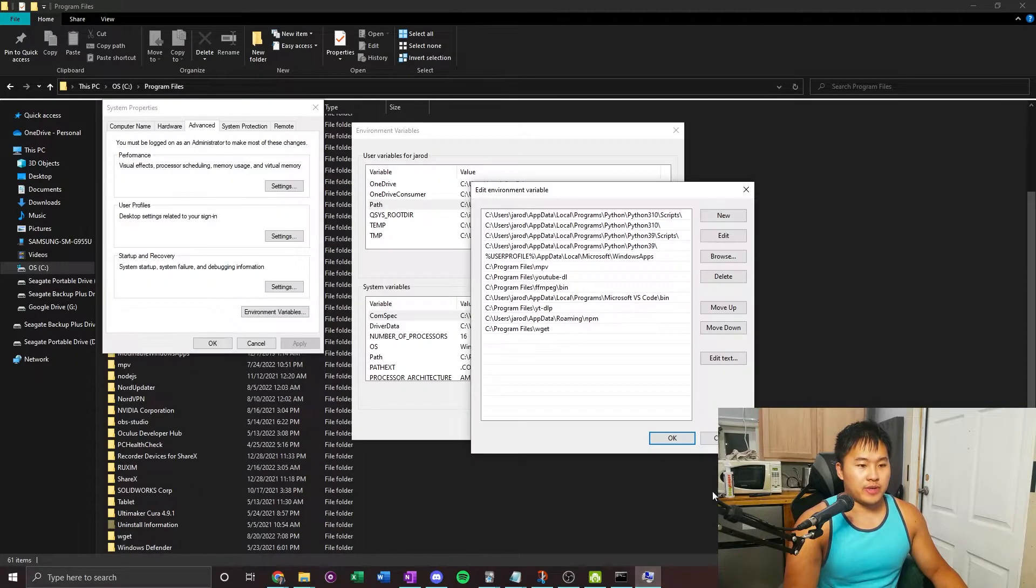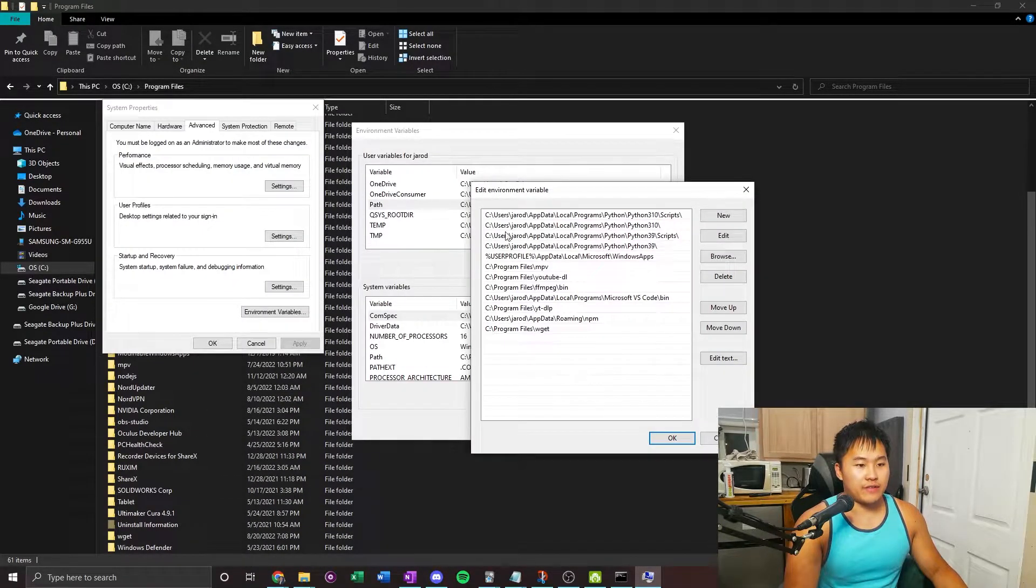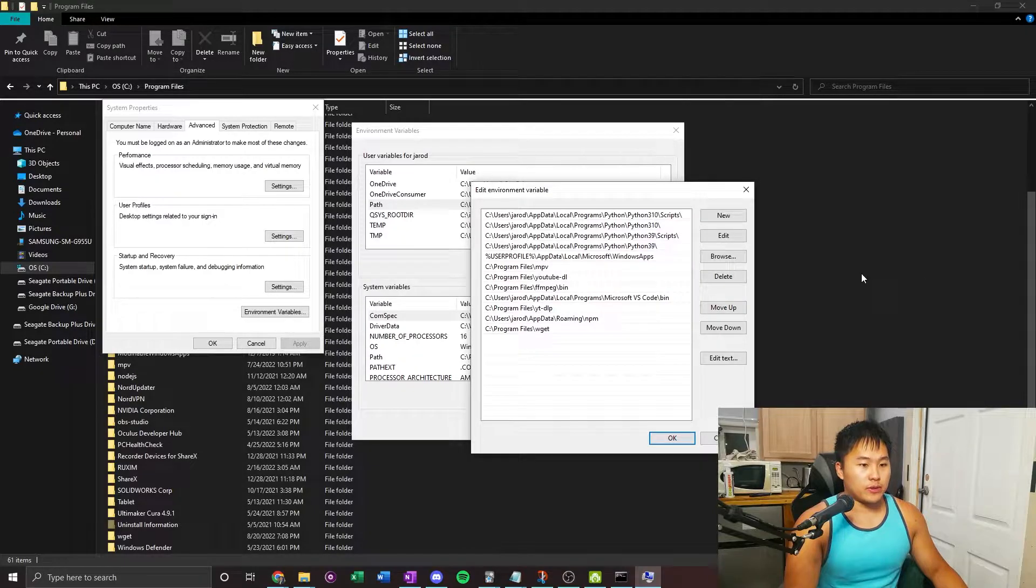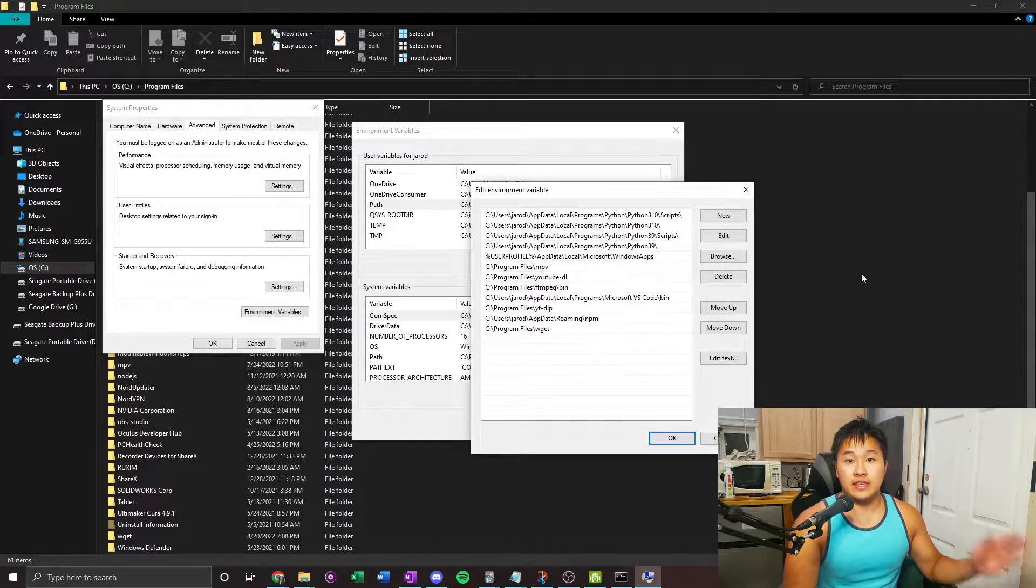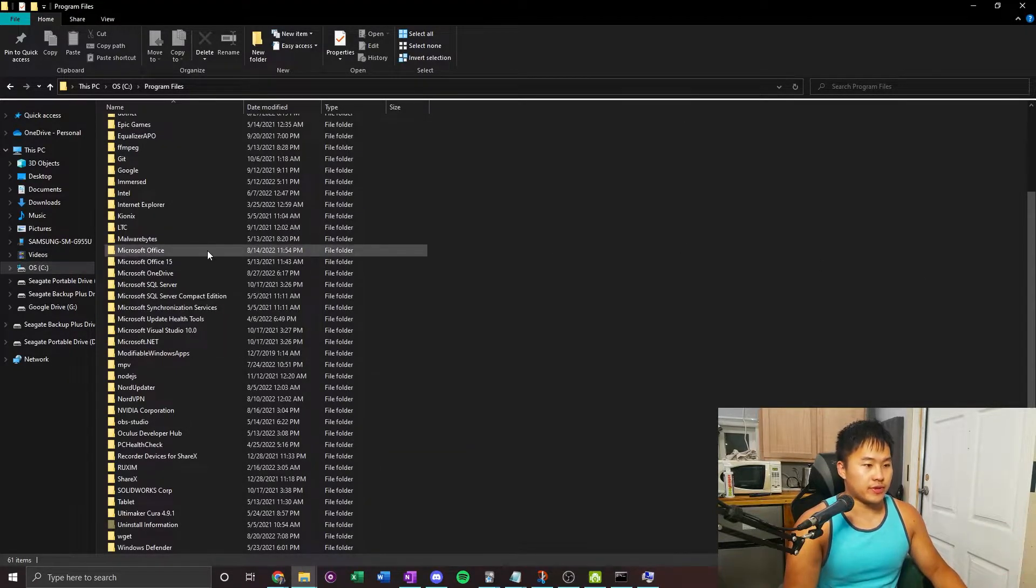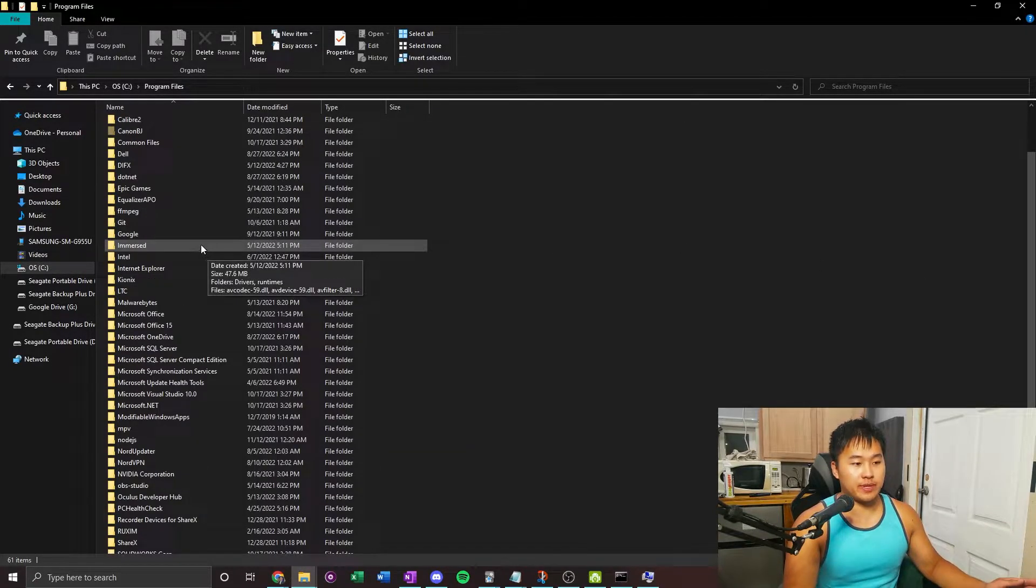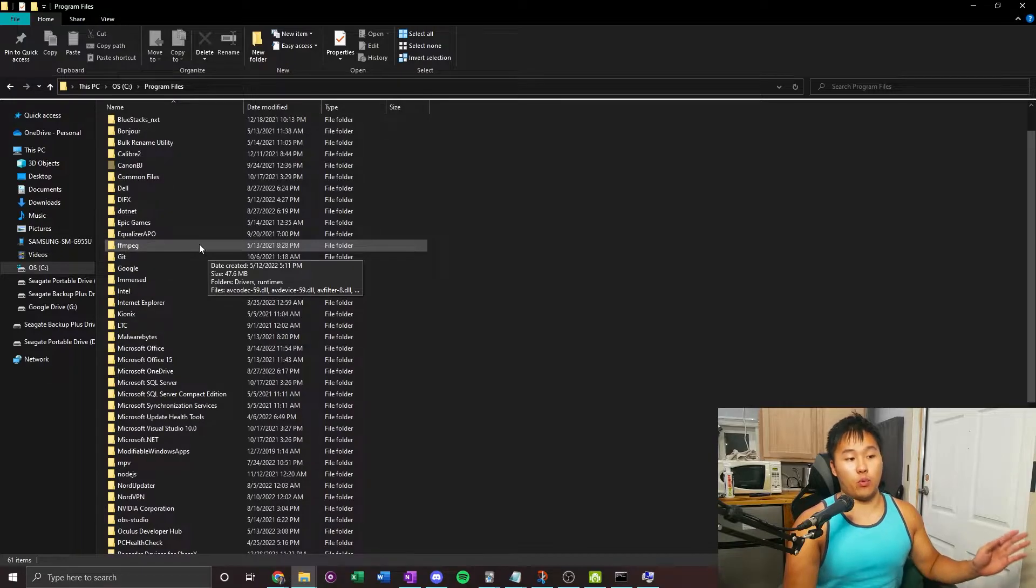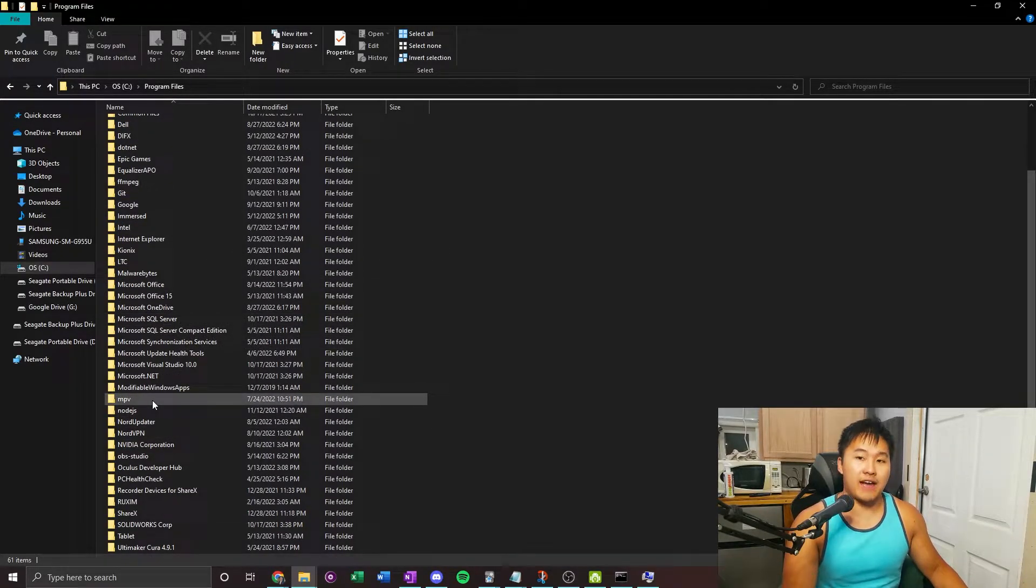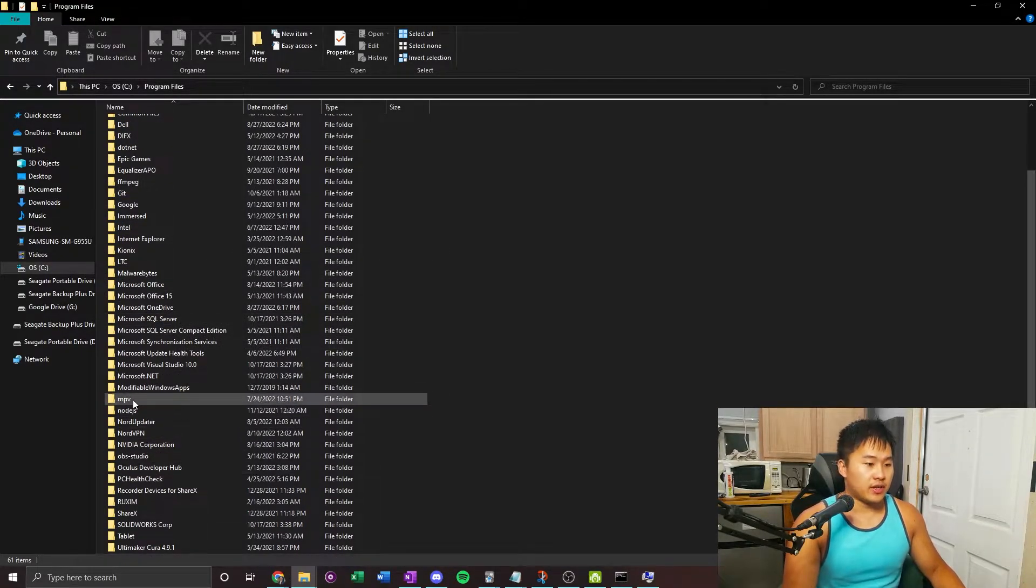You're going to have all these right here. You want to find the path for the folder. This is going to be an example for one of them, but make sure you do it for all of them if you have those installed.